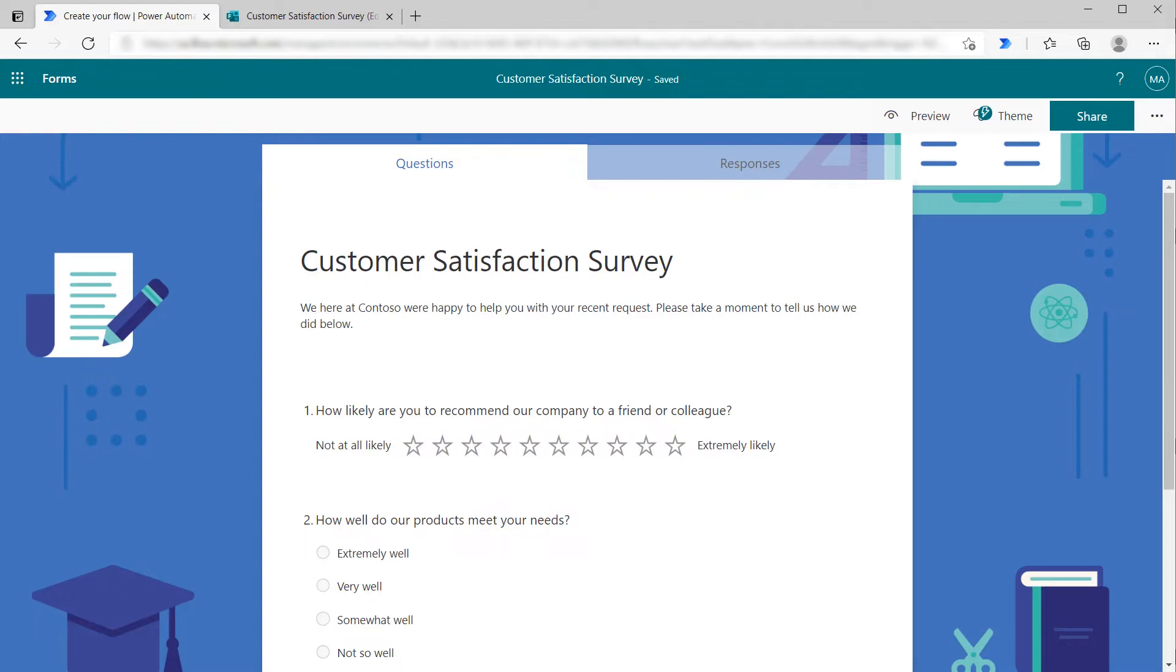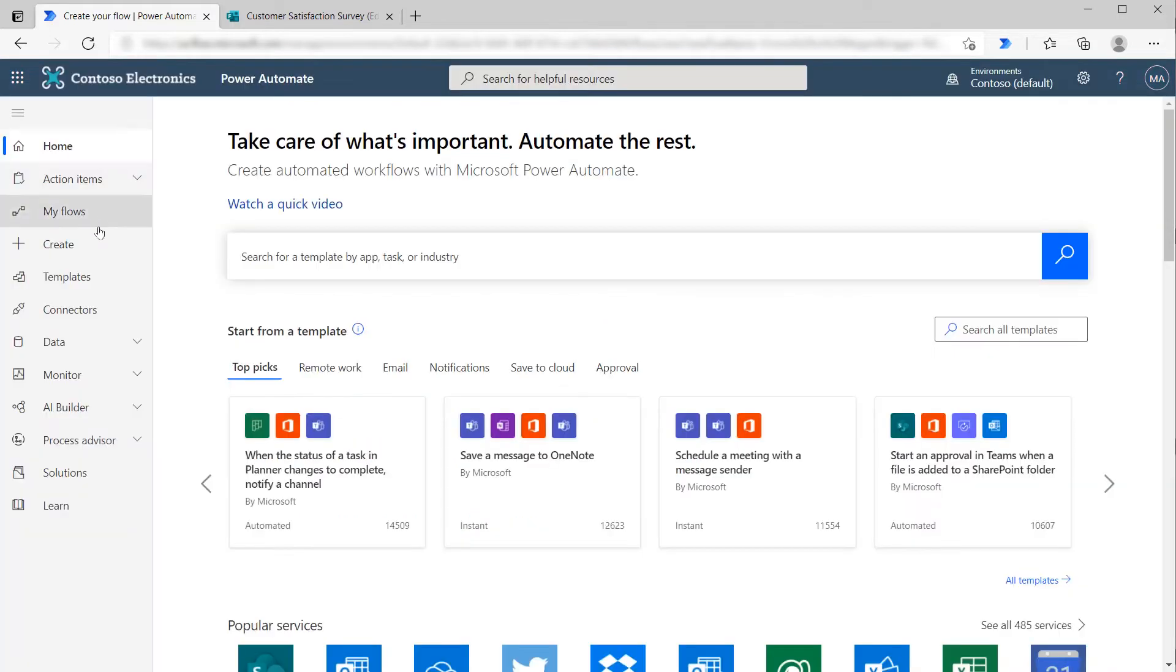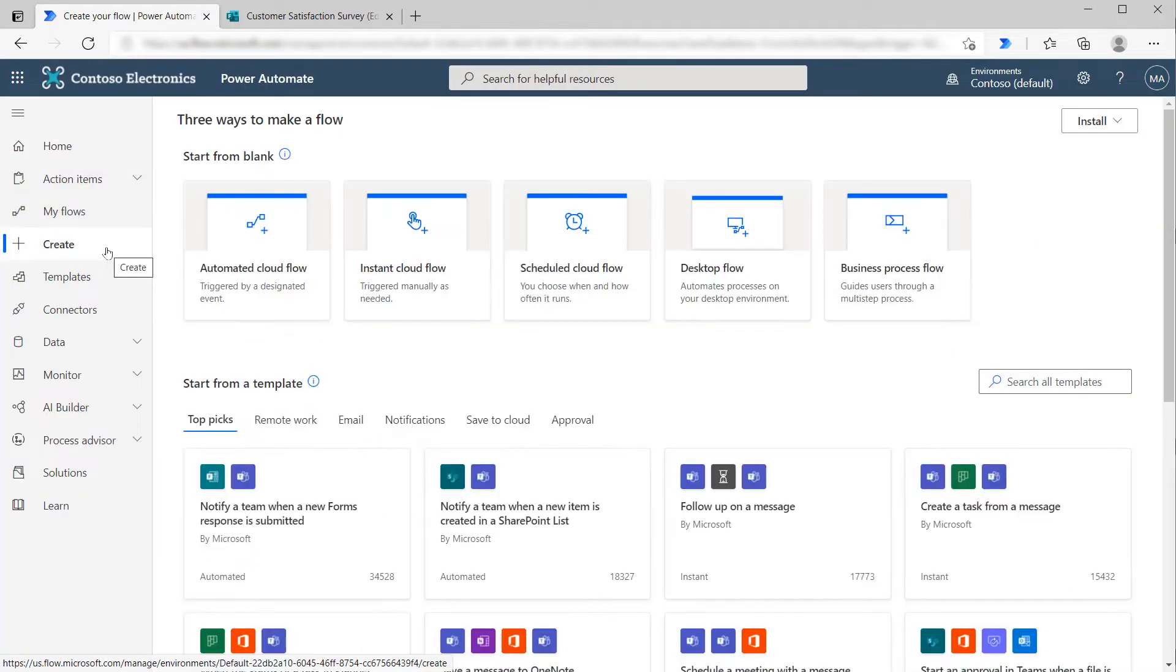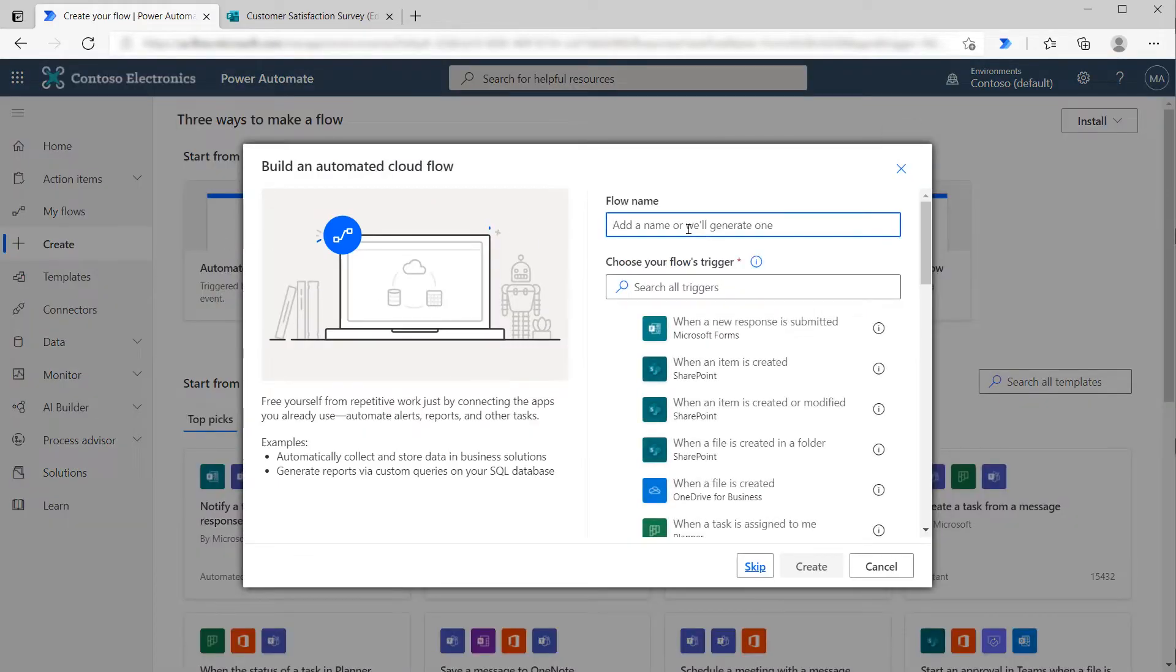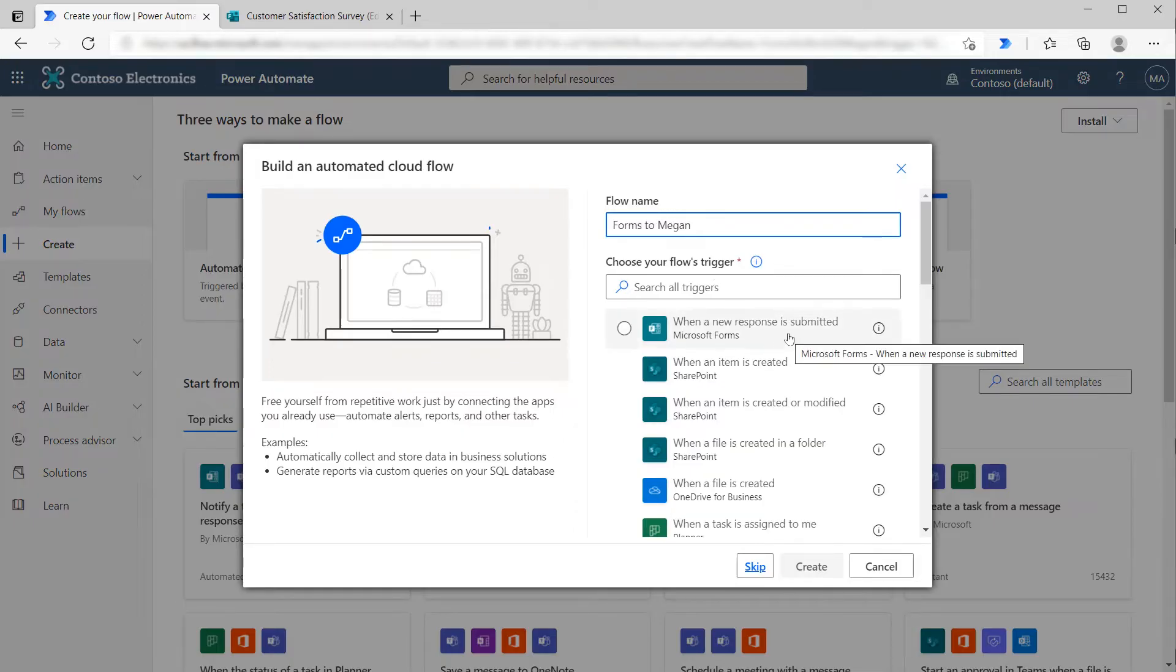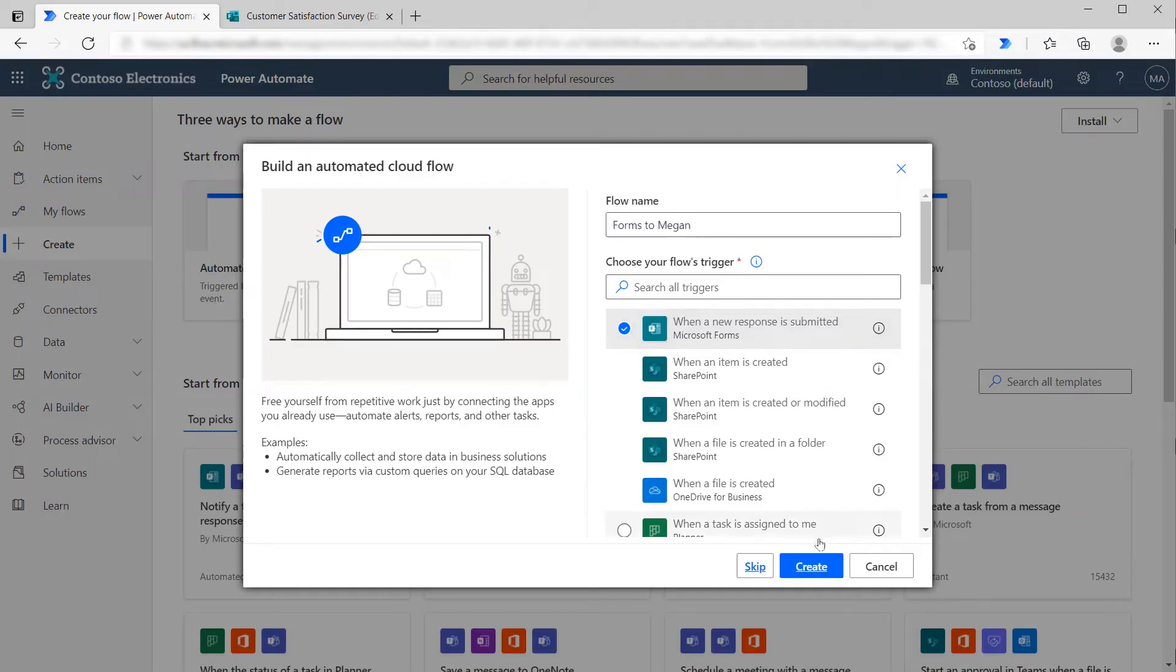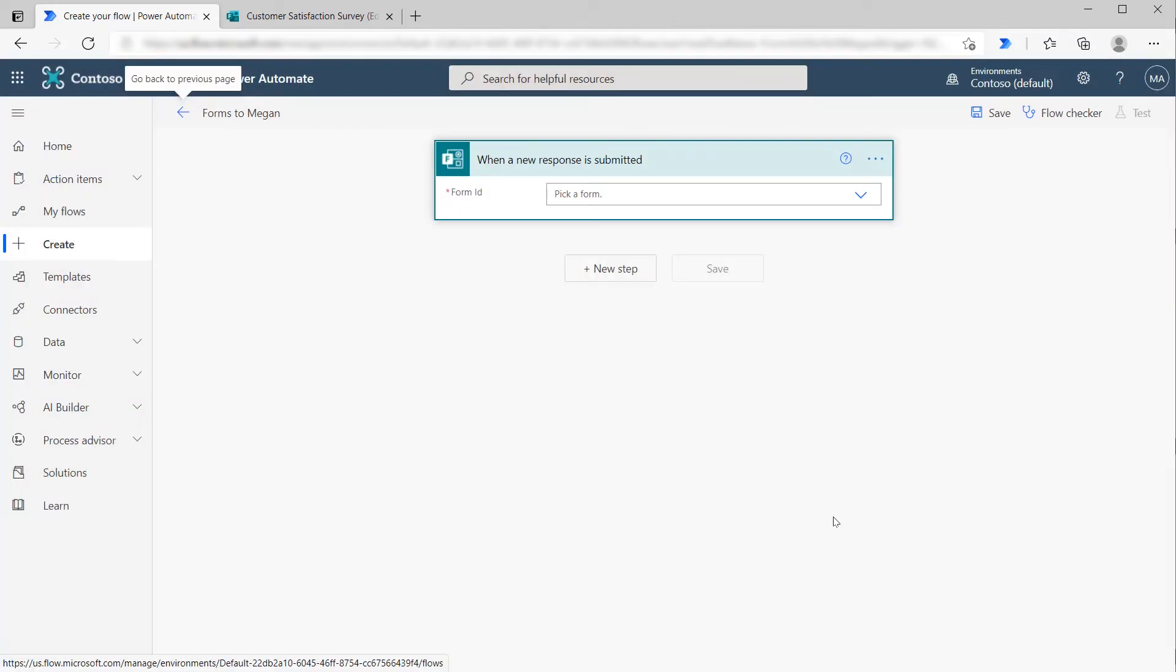To do that, we're going to go over to Flow and click on Create. This is going to be an automated cloud flow. We'll give it a name and say Forms to Megan, and then we're going to use the trigger when a new response is submitted to Microsoft Forms. We'll click Create. This adds the trigger for us.